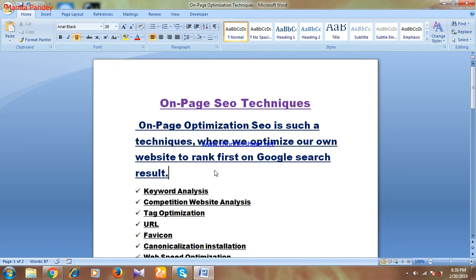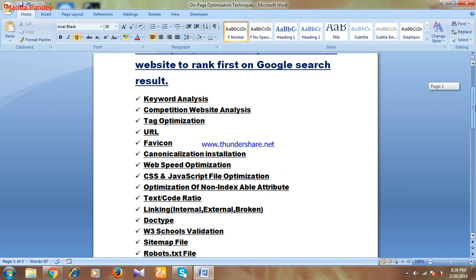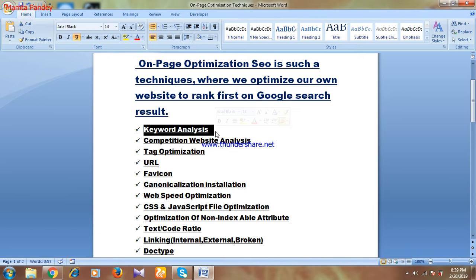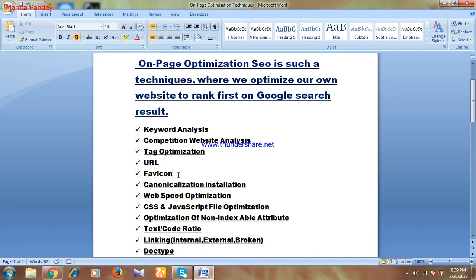So what are the techniques and factors we have to focus on? You can see I have written them on my wordpad. The first one is keyword analysis — I have already made a video on that which I'll link in the description. The second is competition and competitor website analysis. The third is tag optimization, then URL, then favicon, and then canonicalization.